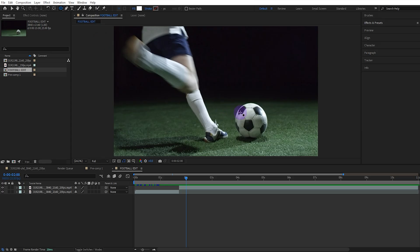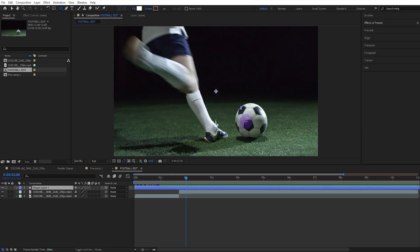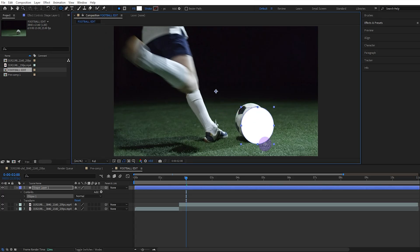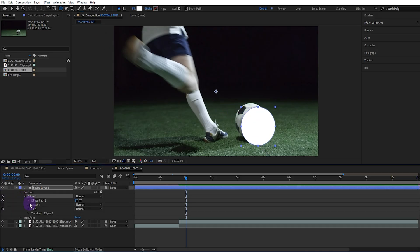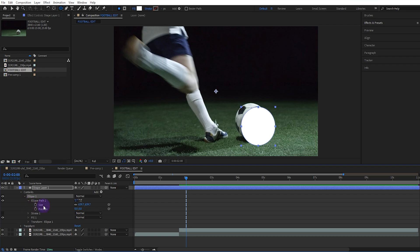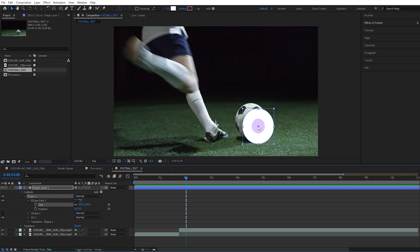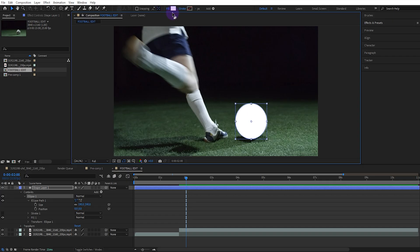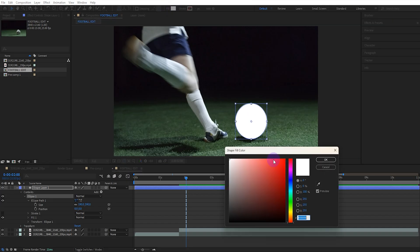Select the Ellipse tool and draw an ellipse the width of the ball. If you can't draw it exactly, you can adjust it using the size value in the Ellipse settings. Align the ellipse so it's directly over the ball.